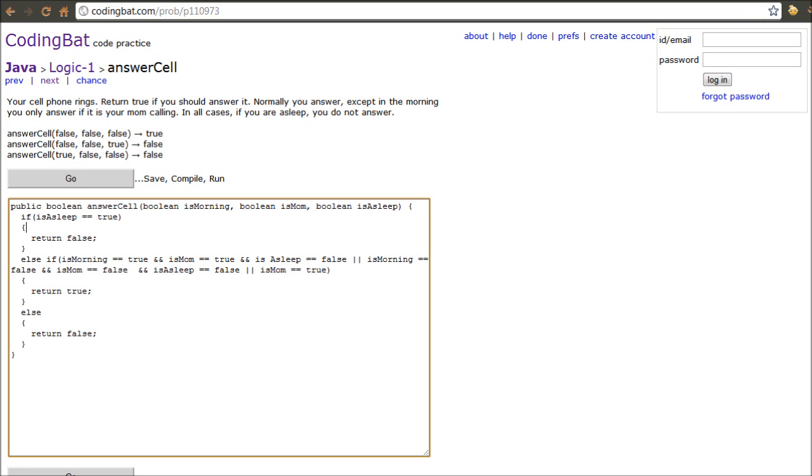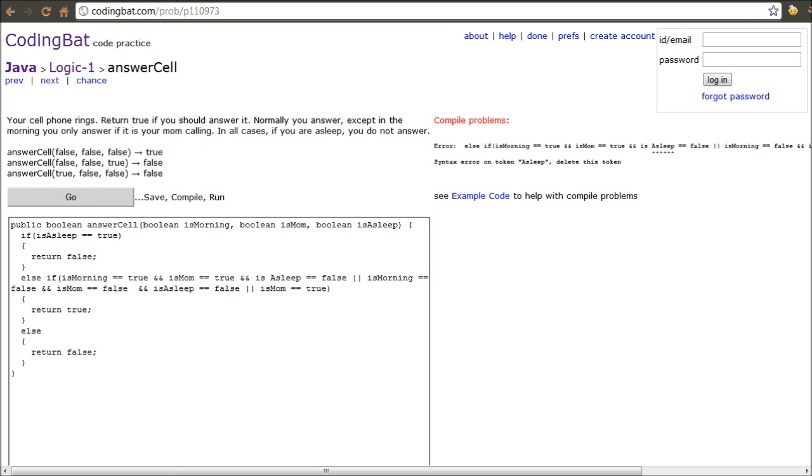If it's not morning and your mom is not calling and it's just somebody else and you're not asleep, then you answer it anyways. And then regardless of what time of day it is, if it's your mom, then you answer. So, that would be the entire program here. And we can just hit go.